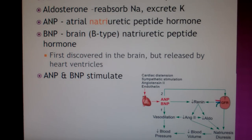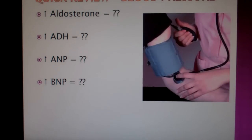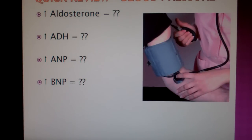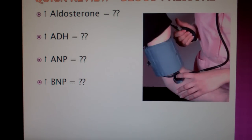You need to know it really well. Try to work each hormone out with how it relates to increasing or decreasing blood pressure. If you have to, draw out the mechanism so you don't get confused.